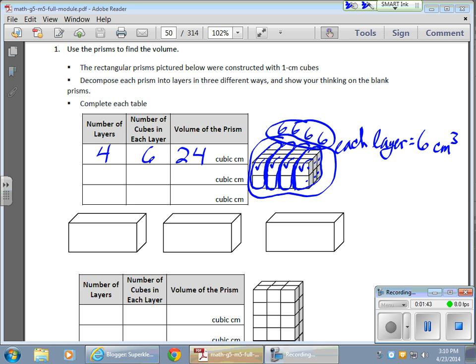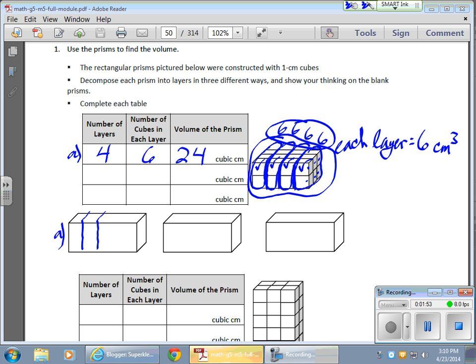Now, they also want me to draw that on its own, so I'm going to just put an A to keep things organized here. So I have four layers, so I split my solid this way, which gives me one, two, three, four layers, each worth six cubes.